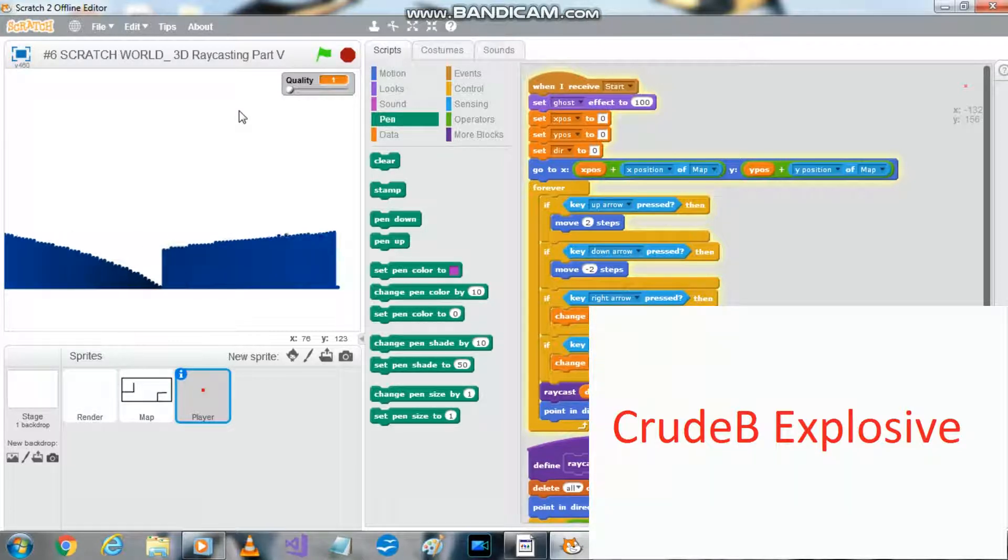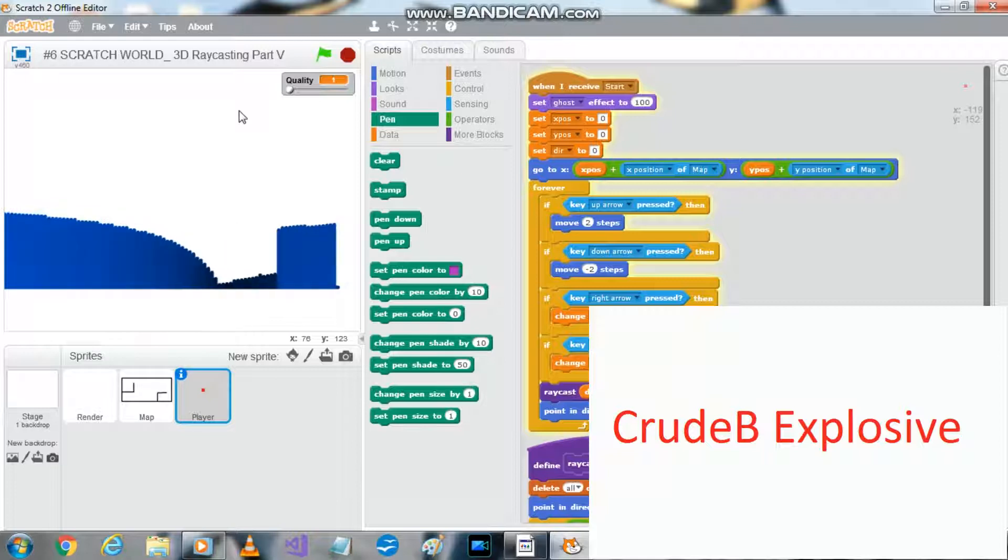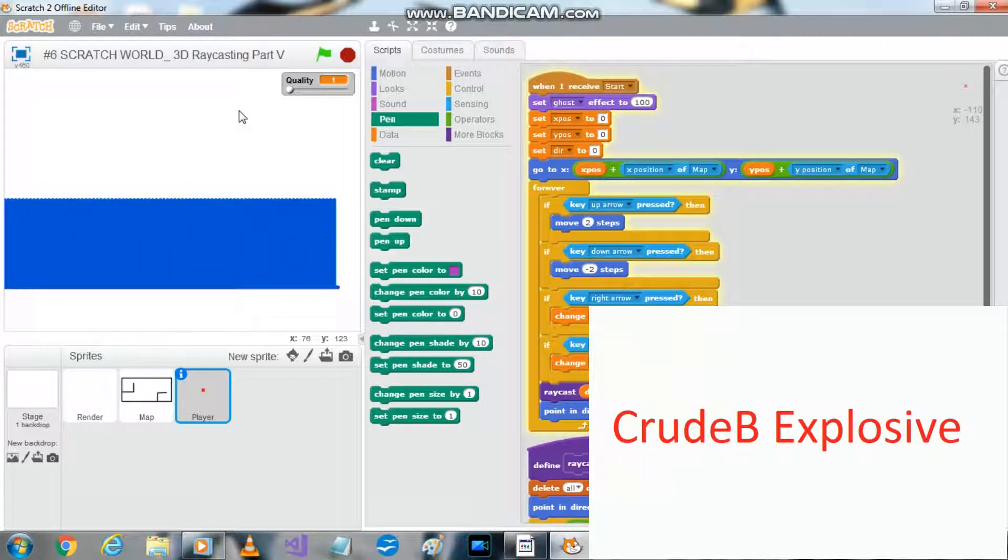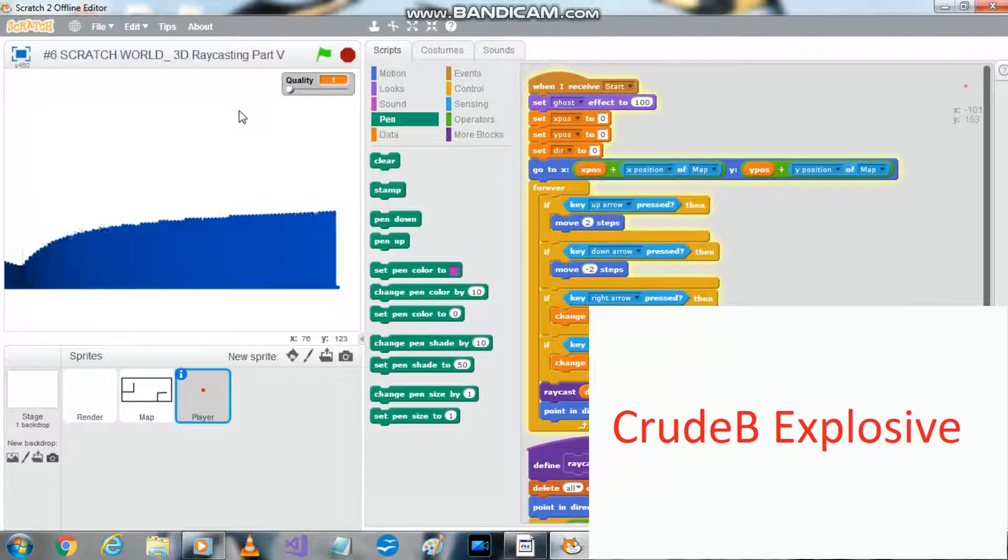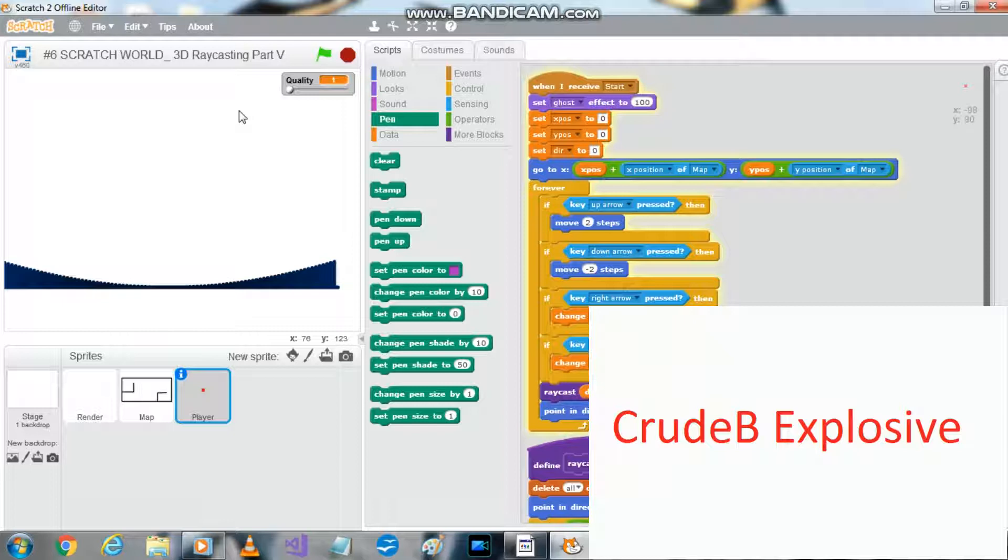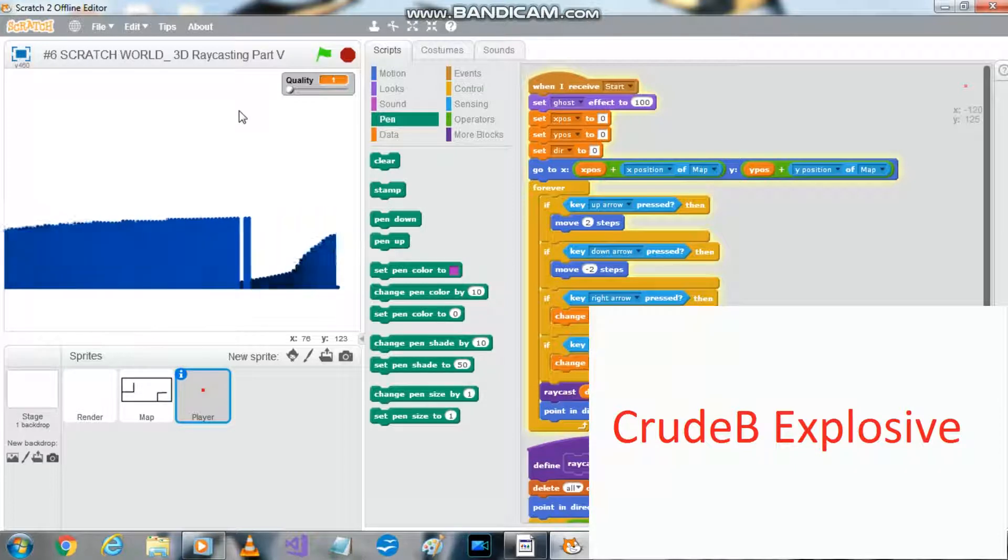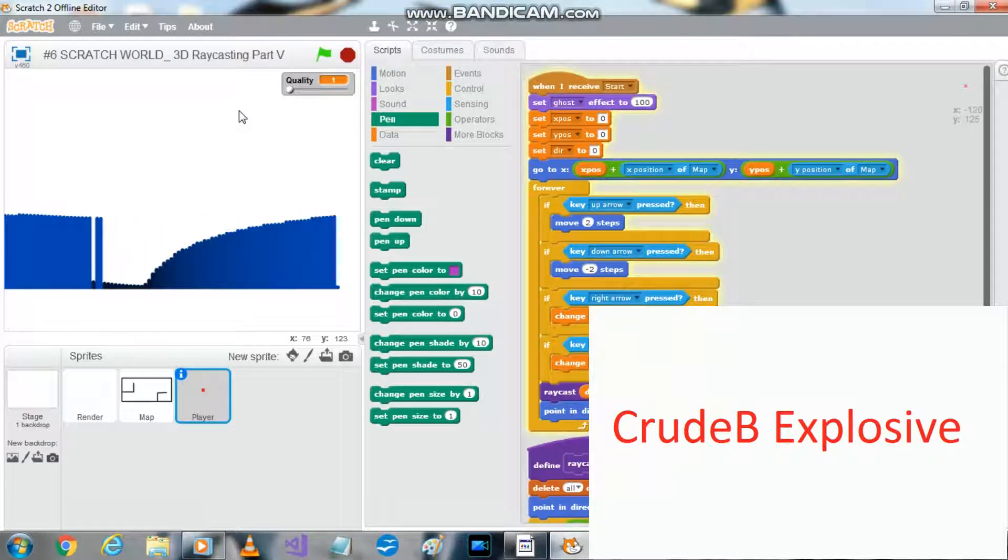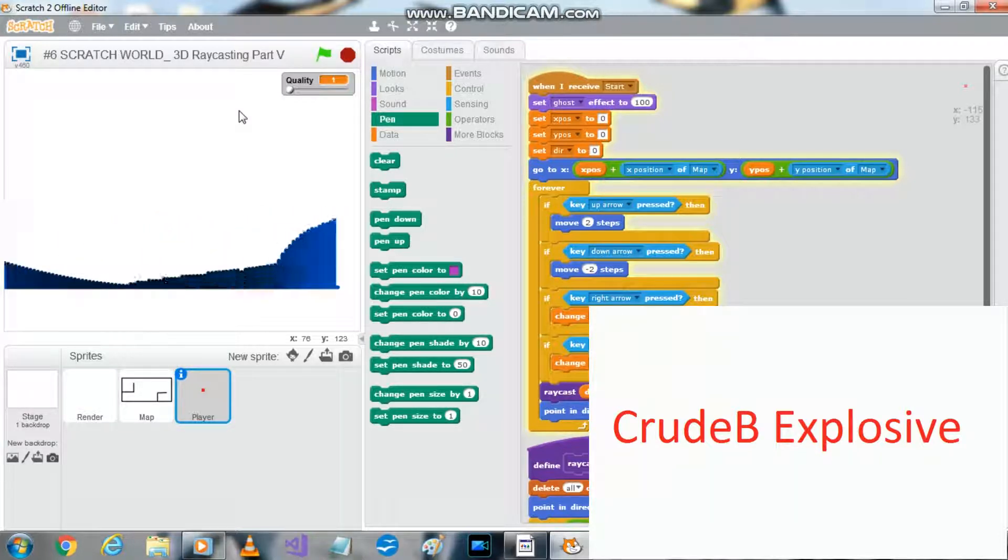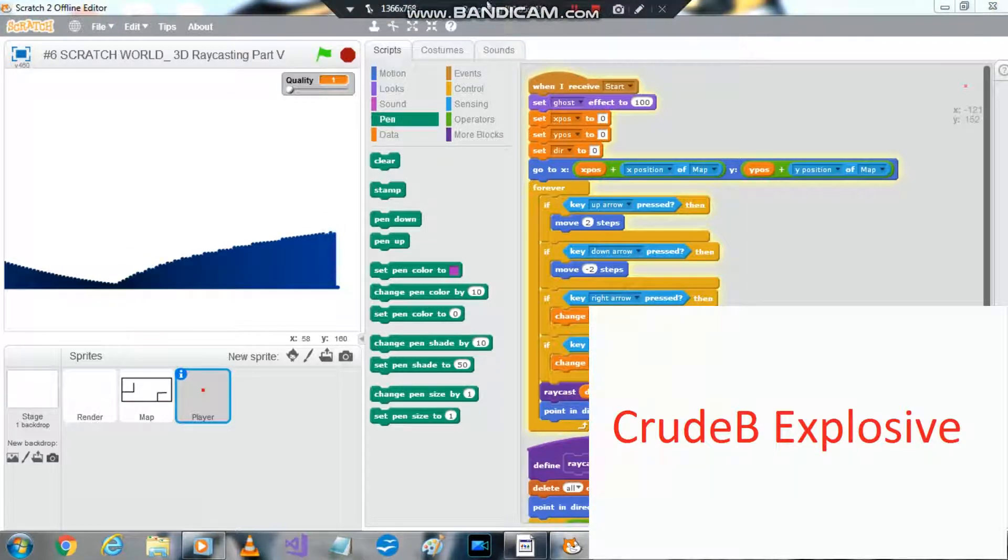I'm surprised my computer can run this because it only has like four gigs of RAM. There we go. We glitch out the map. It's easy to glitch out the map, which we don't want to do.